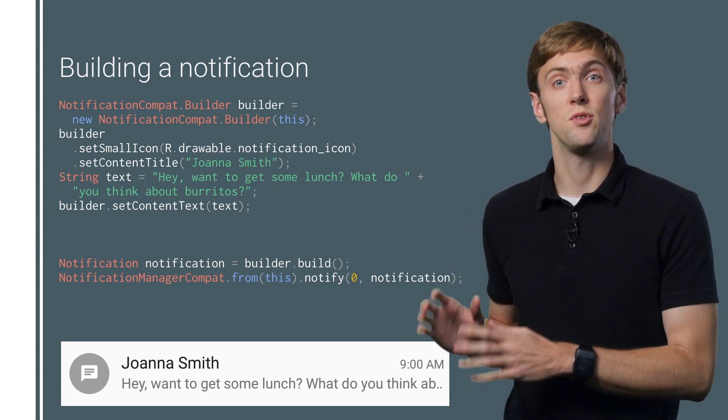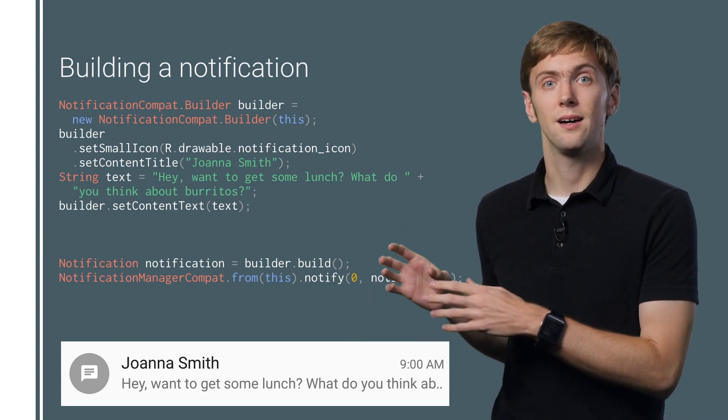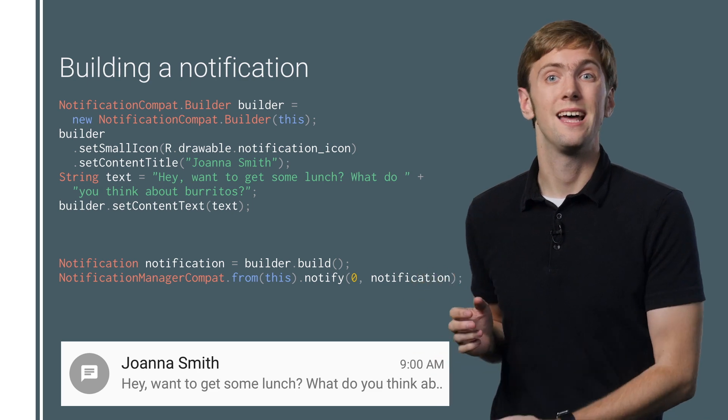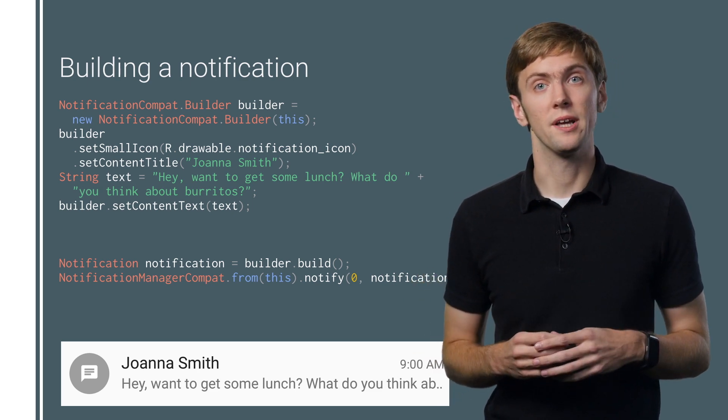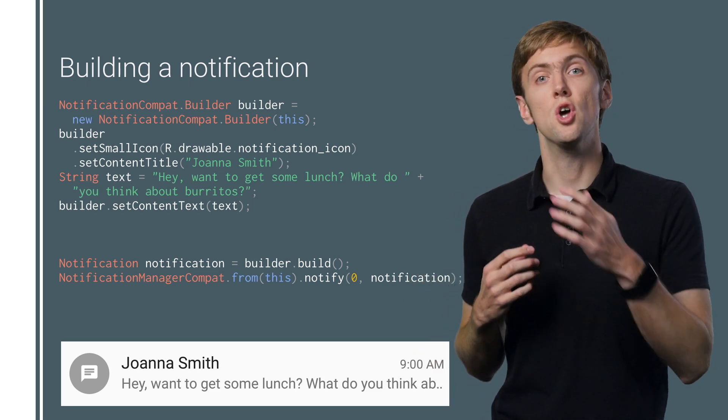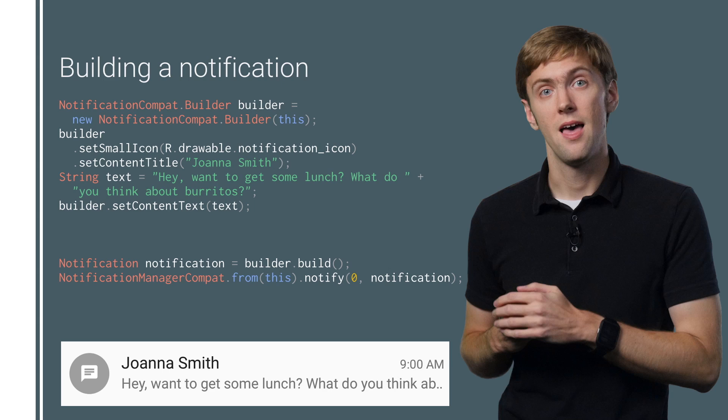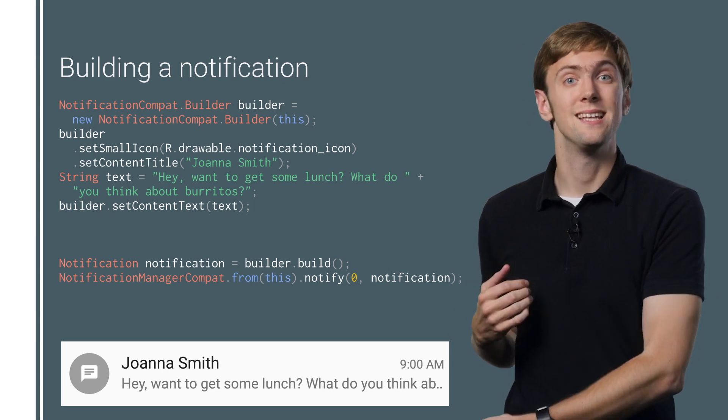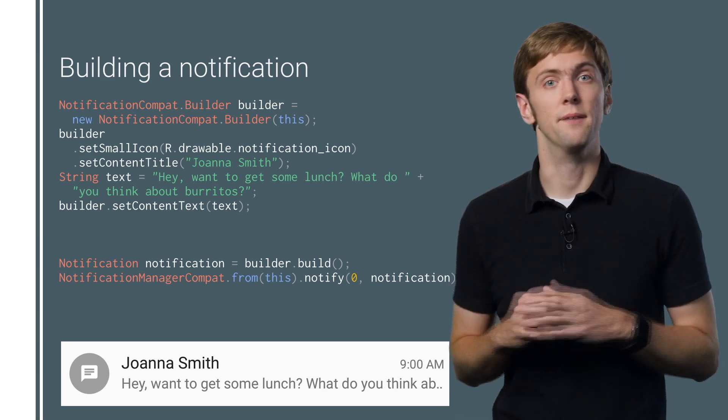Every notification has a few required parts: a small icon, title, and text. To build a notification, use a NotificationCompat builder, then build and send the notification. Done.